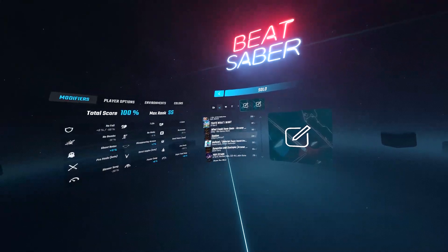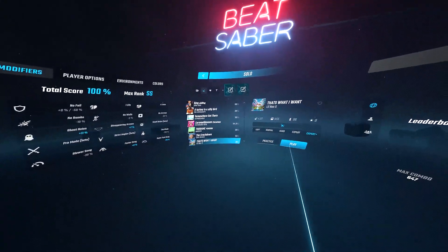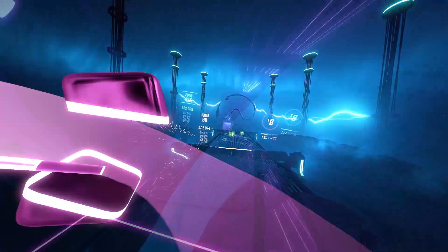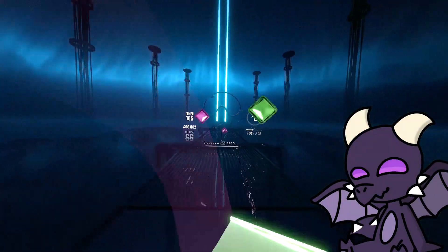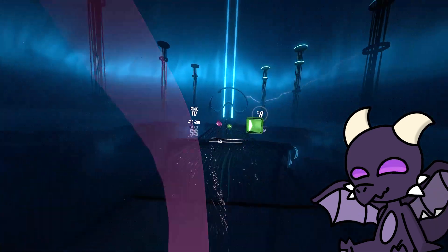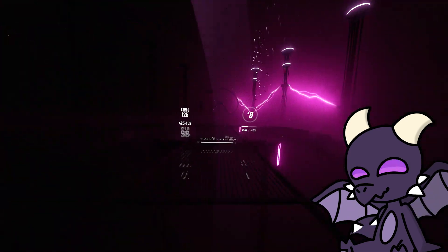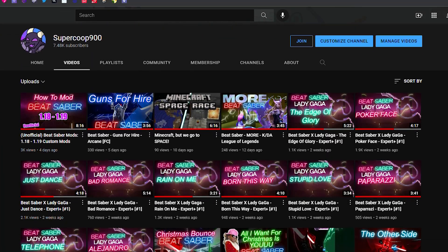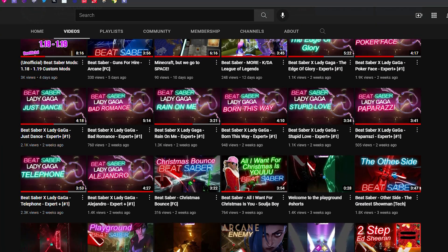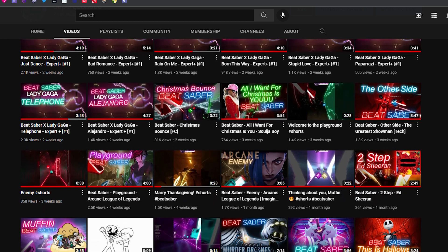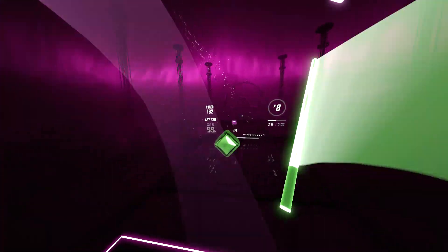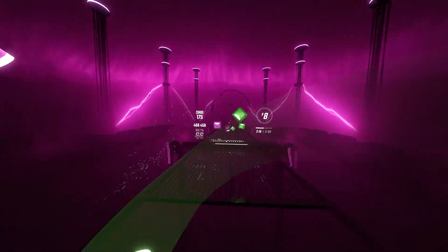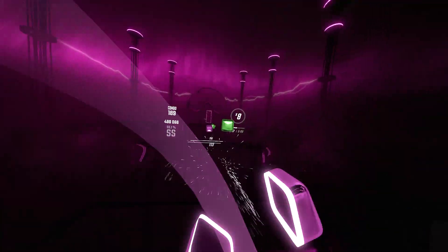So in this video I'm going to be showing you how you can get custom songs for Oculus and SteamVR. Before we get into the tutorial, if this is your first video from my channel, consider subscribing — it's free — and I make a whole bunch of Beat Saber content like tutorial videos, custom songs, and more. Hopefully this video is helpful, and if you still have questions after the video, just leave a comment below.